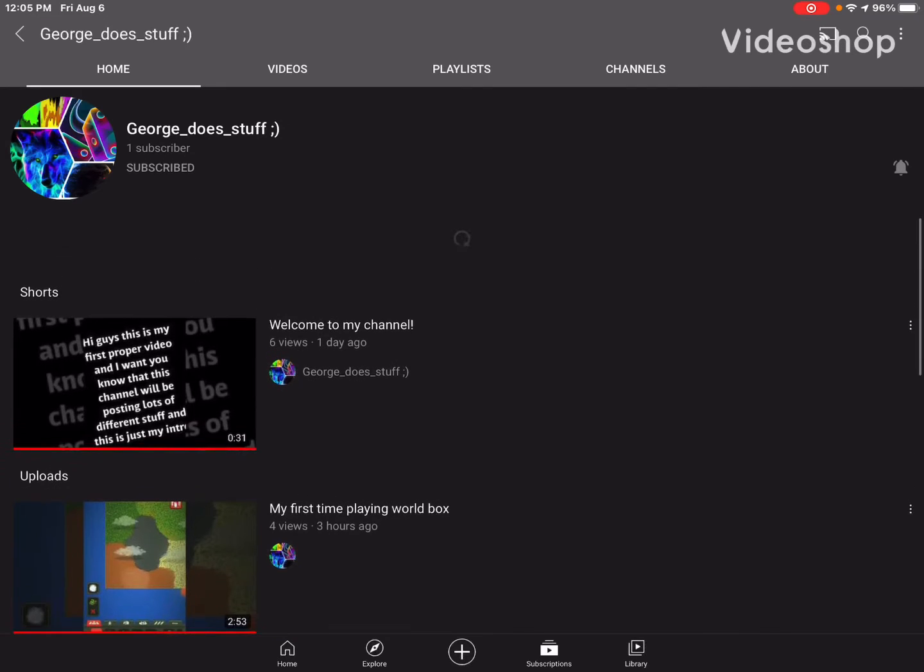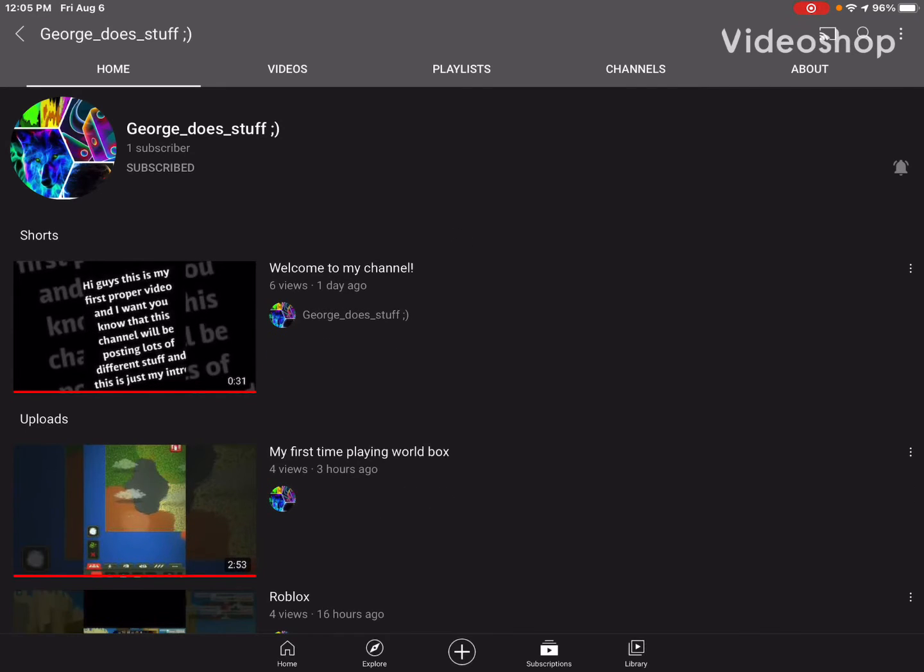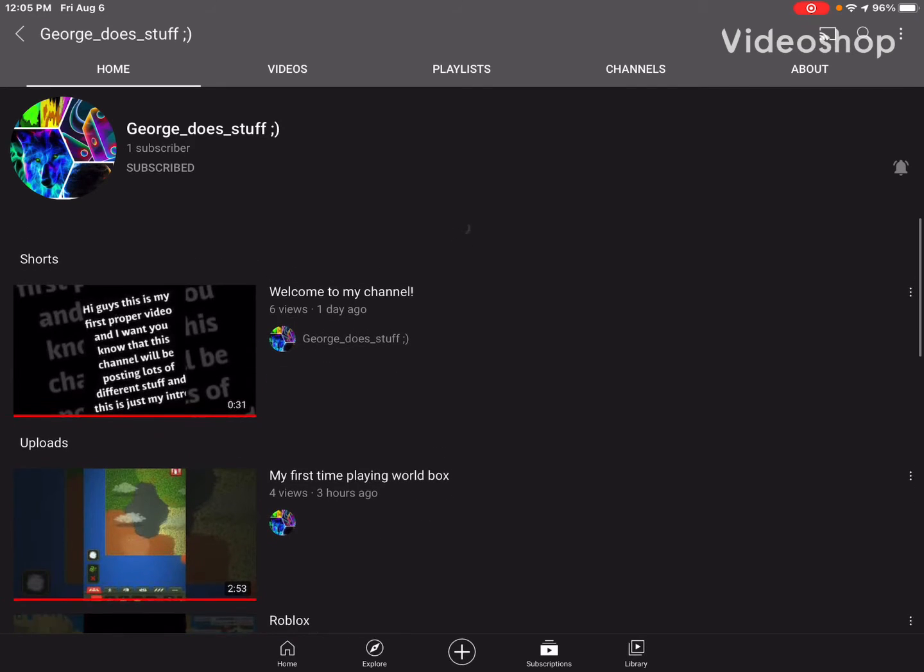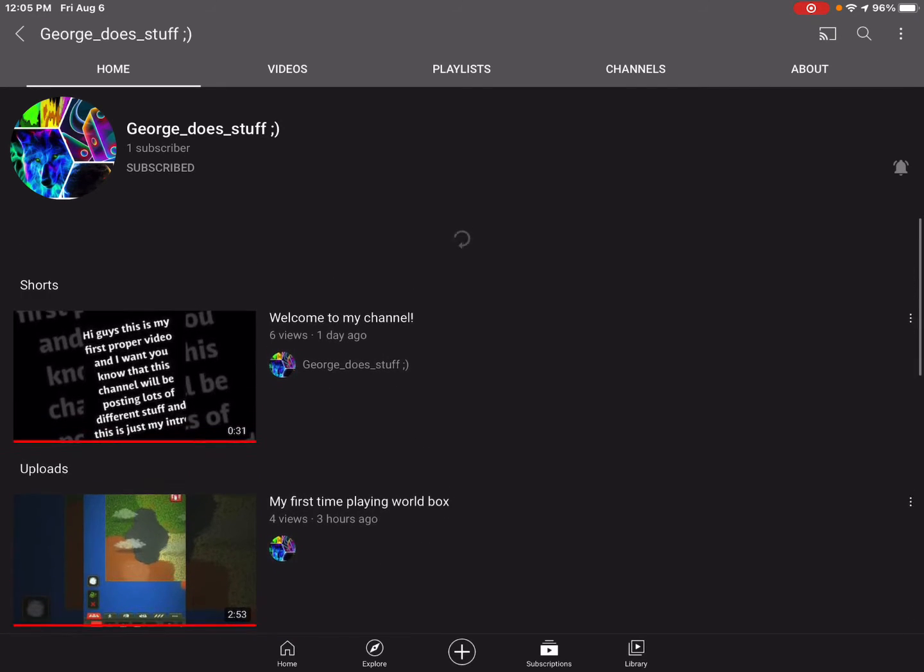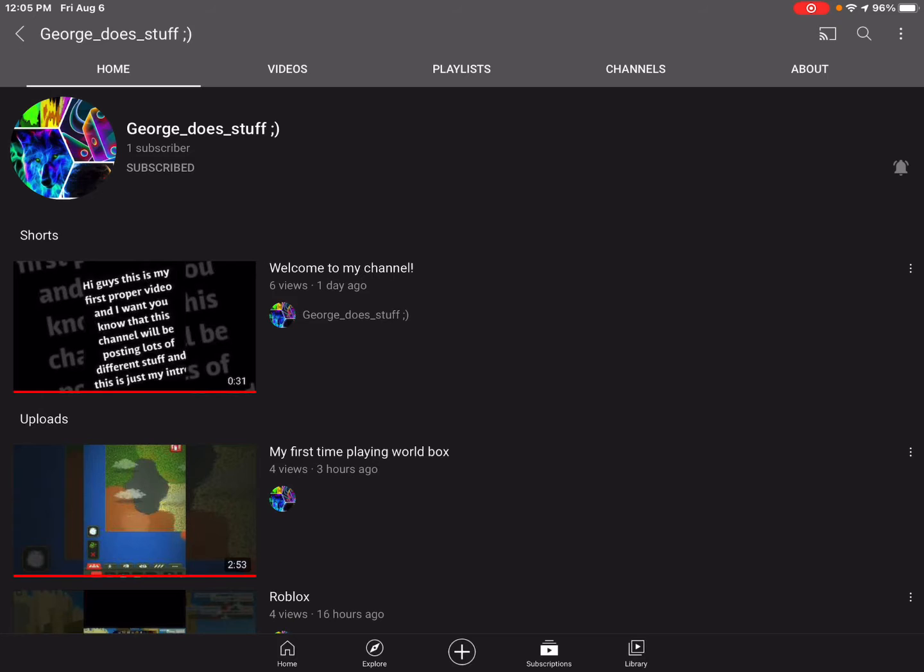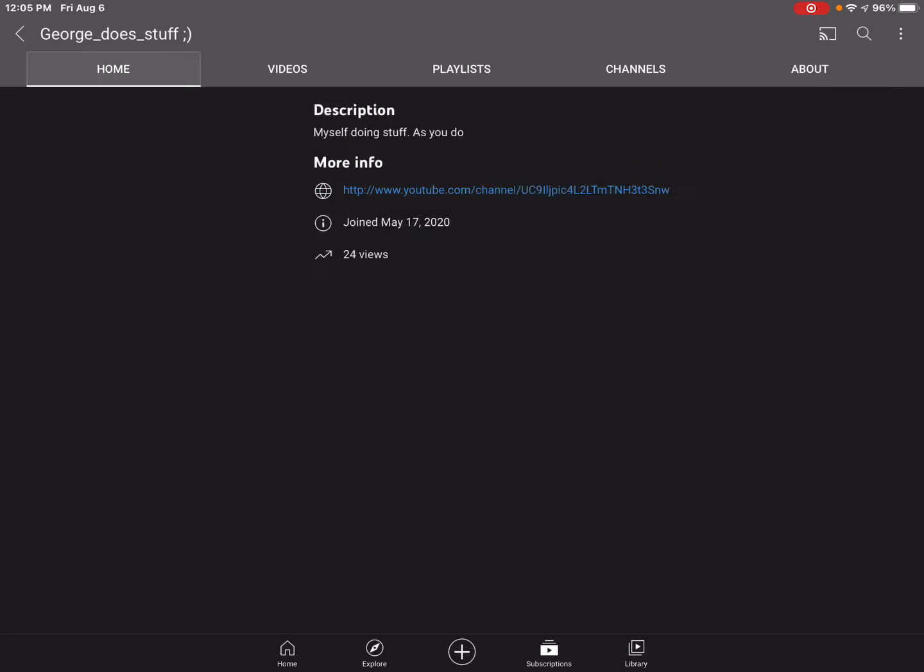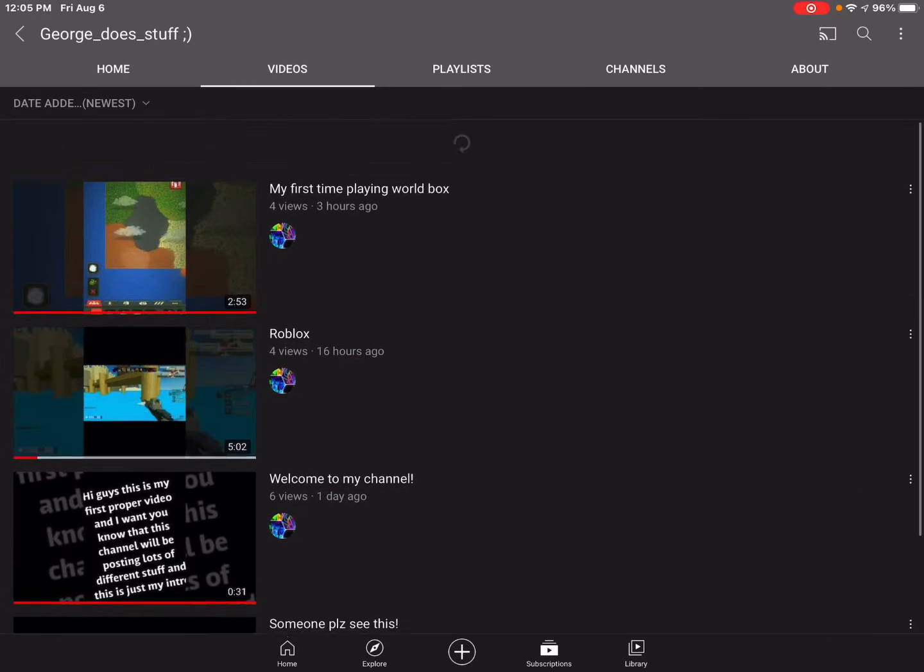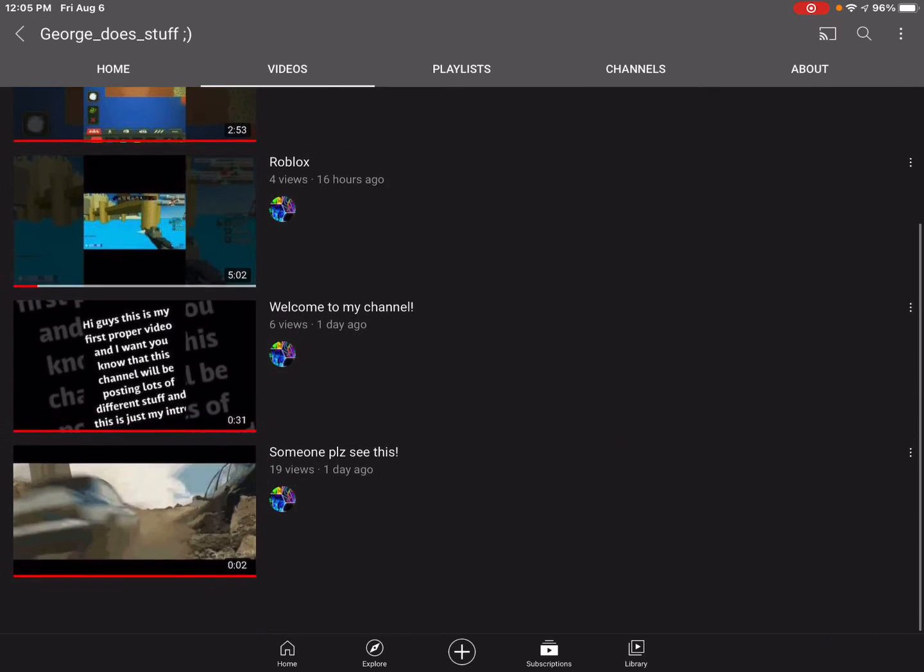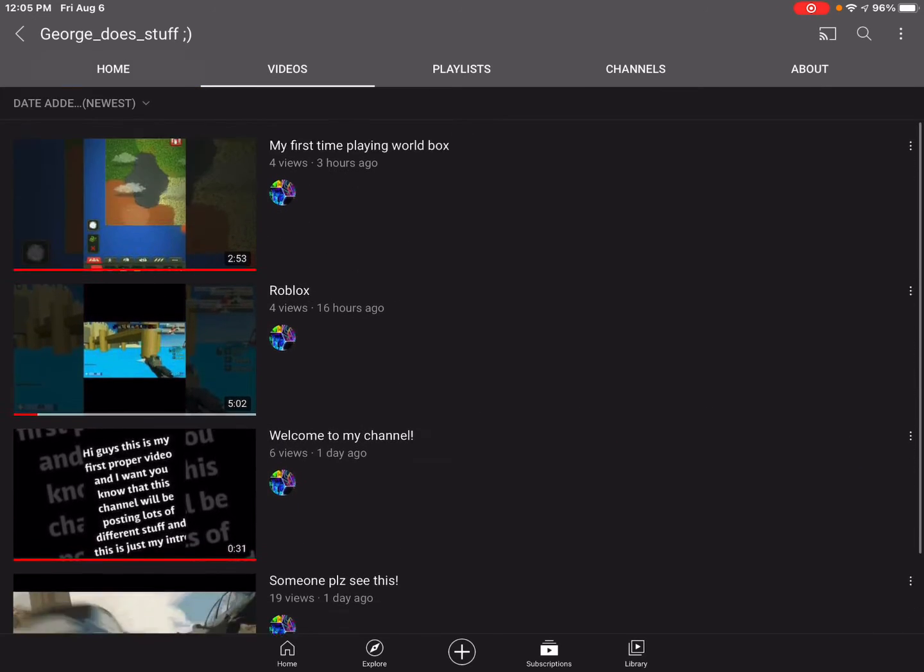Okay gamers, so my friend George, that has been a friend of mine for a long time, has actually created a channel now. He created it on May 17th, 2020, but he's only just started uploading a day ago.